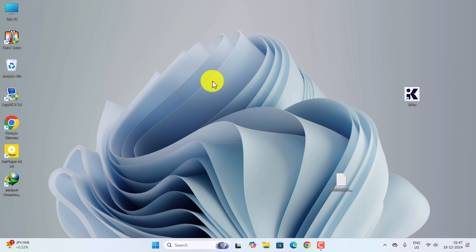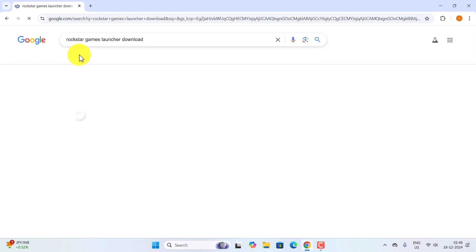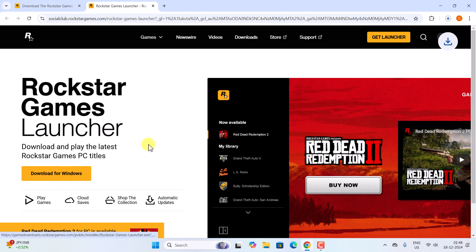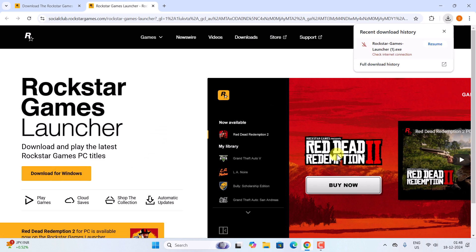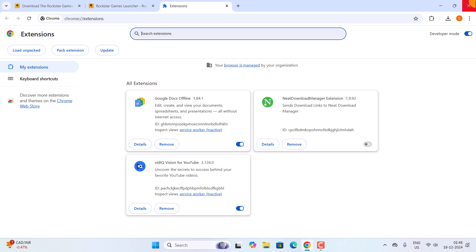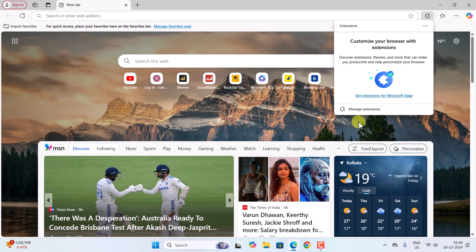Hey, what's up everybody. In this video I'm going to show you how to fix the Internet Download Manager extension not available in Microsoft Edge and Chrome browser. This is my Internet Download Manager — this version is registered. If I go to Chrome browser and try to download any file, suppose I want to download the GTA launcher, once you click on download it gets downloaded from the default downloader. The Chrome IDM extension doesn't appear — you can see in the extension page there is no IDM.